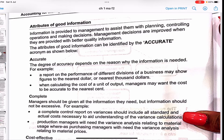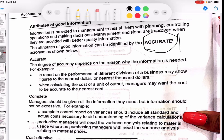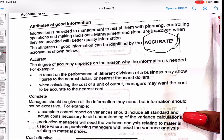What are the attributes of good information? Information is provided to management to assist them in planning, controlling operations, and making decisions. Management decisions are improved when they are provided with better quality information. The acronym you need to remember for good information is ACCURATE. The first letter A stands for Accurate itself — whenever there is a good piece of information, it should be correct, exact, and accurate in nature.